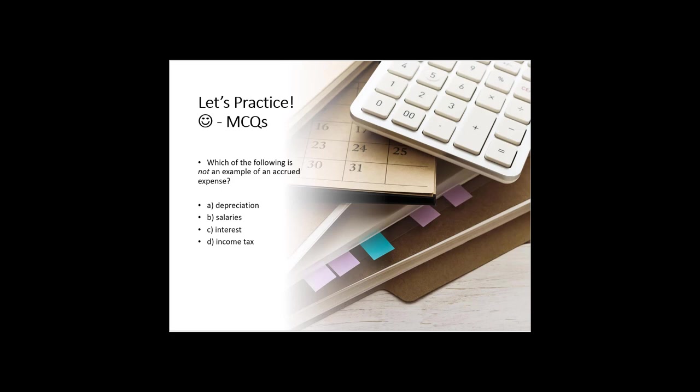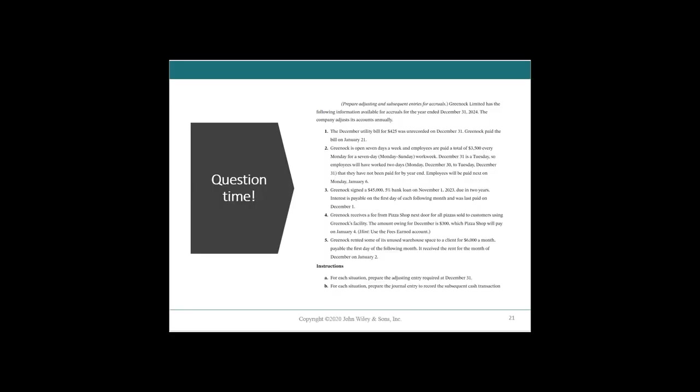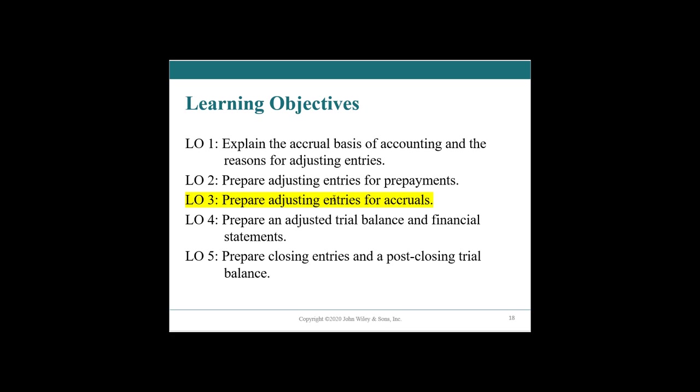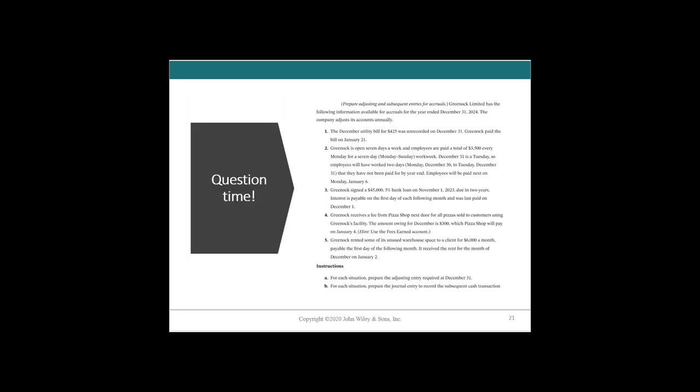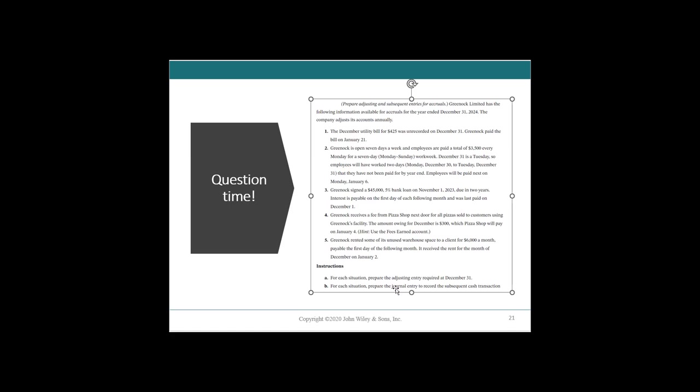All right. So with that, let us look at a longer example. You'll notice here in this video, I didn't have a separate video for this example, because really, if we look at what we're doing with accruals, it's really just the opposite of prepaids. Accruals are no cash economic event and prepaids are cash impact, but no economic event yet. So kind of like same, same, but reversed. Just like last time for each one of these situations, please prepare the adjusting entry that is required on December 31st. And then for each subsequent situation, prepare the journal entry to record that subsequent cash transaction.